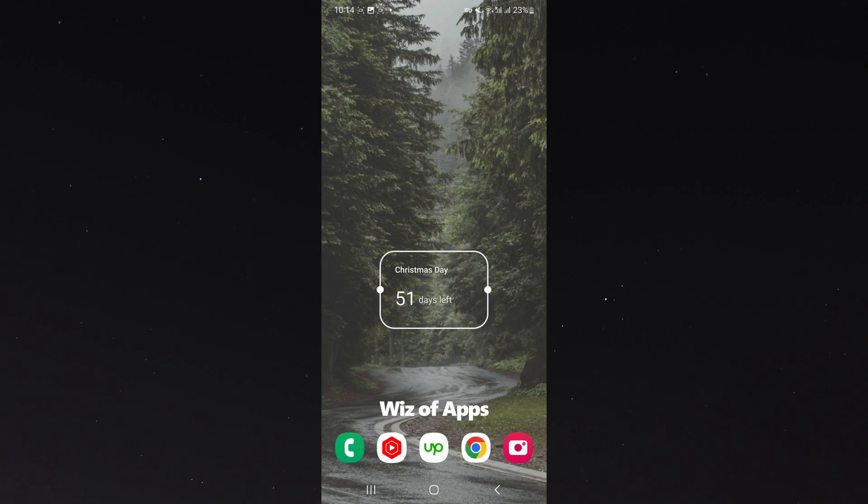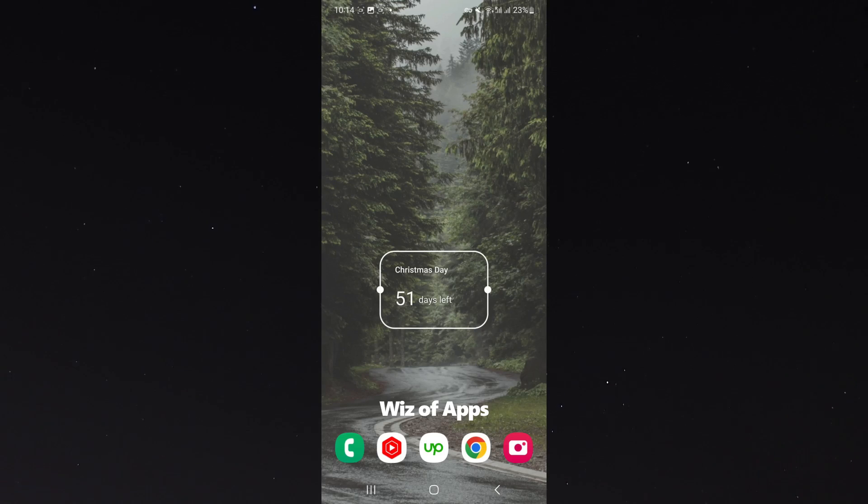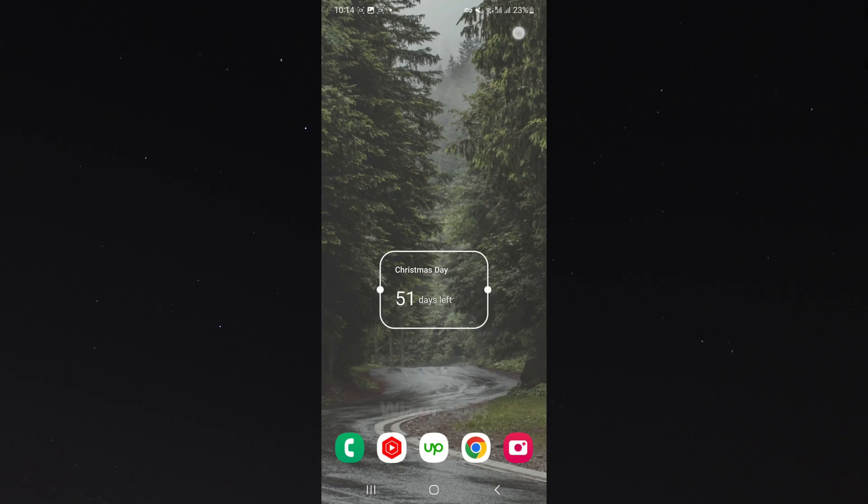And yeah, that's pretty much everything to know about adding a countdown timer on Android. If you have any questions, please let me know down in the comments below and I'll be more than happy to help.